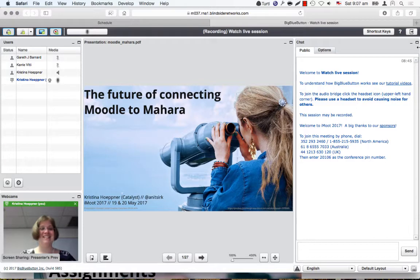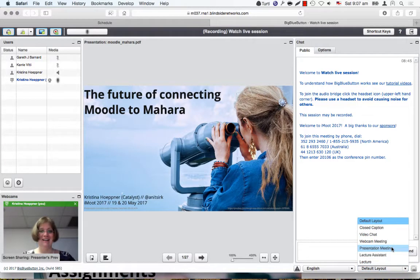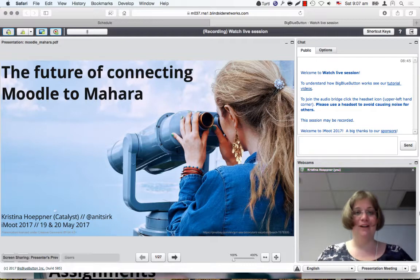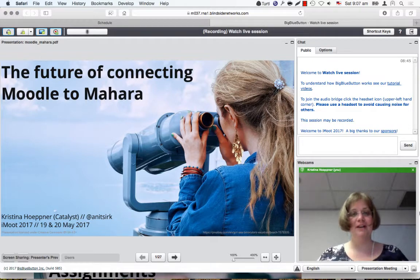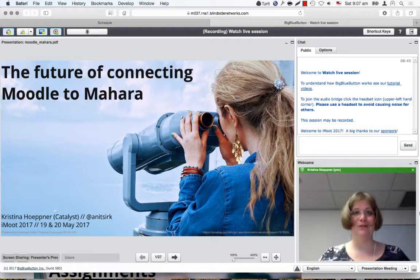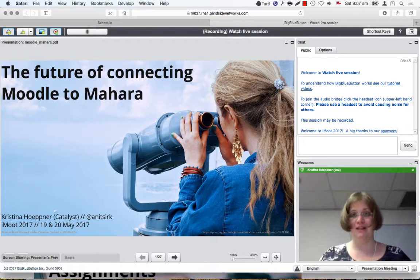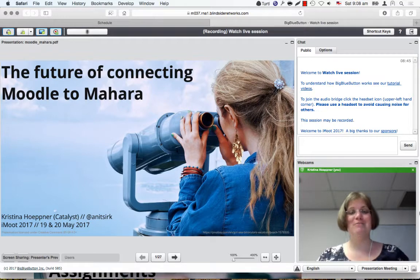Thank you so much, Gareth. Welcome to this repeat session of the Future of Connecting Moodle to Mahara presentation. What I'd like to do today is take you through how we currently already connect Moodle to Mahara, the e-portfolio system, but then showing you what the future is going to look like, because we are currently making changes to that infrastructure.